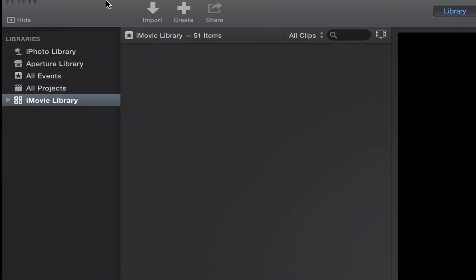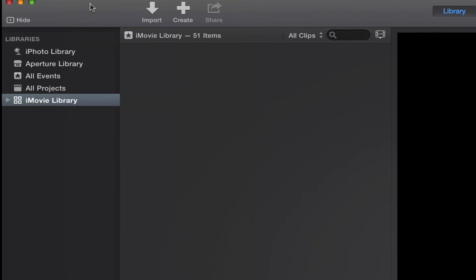So what I want to talk to you today about is libraries and how they're important in iMovie, and even in the newest version of Final Cut Pro 10.1. You can have multiple libraries, and they can be on multiple drives.